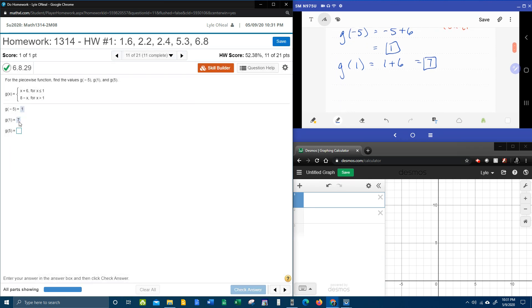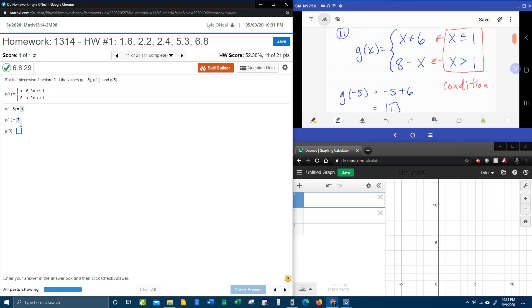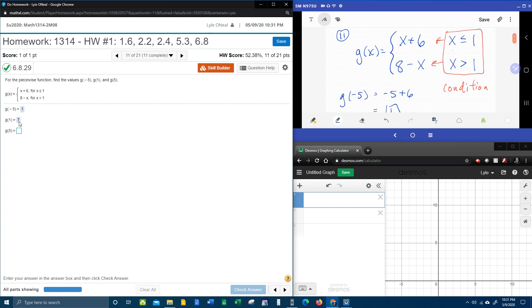Last piece, g of 5. So again, back to the condition. Is 5 less than or equal to 1? Or is 5 greater than 1? Well, 5 is bigger than 1.